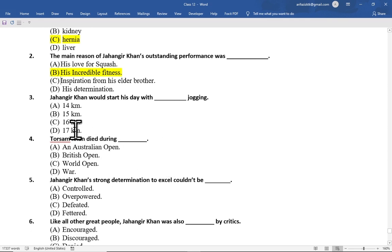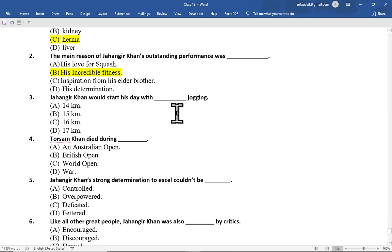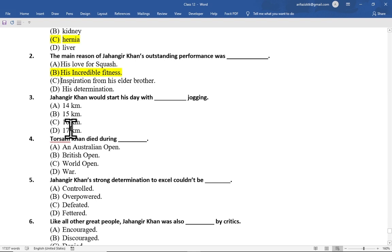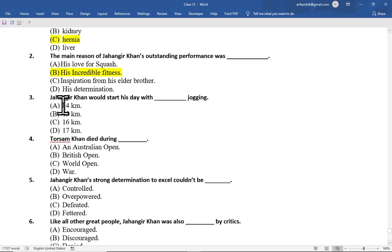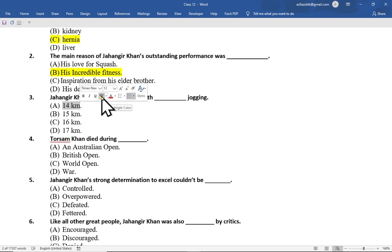Multiple choice question number 3 is: Jahangir Khan would start his day with jogging — option A 14 km, option B 15 km, option C 16 km, option D 17 km. The correct option is option A, 14 km.